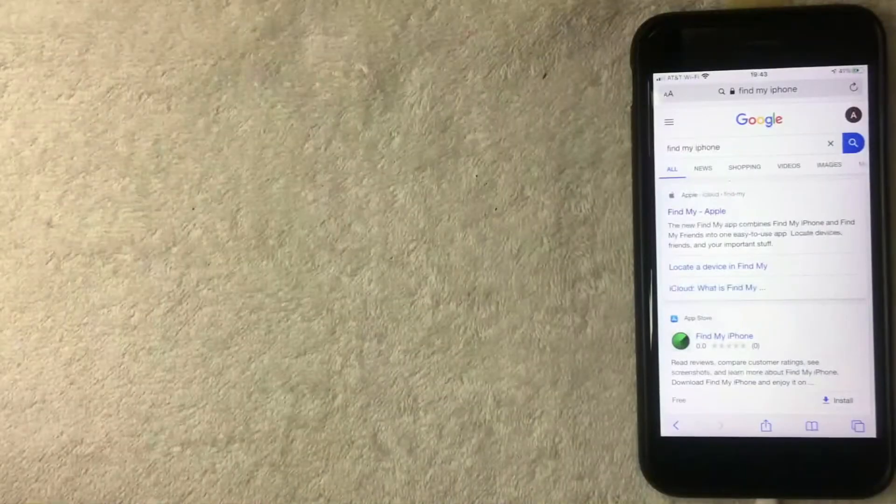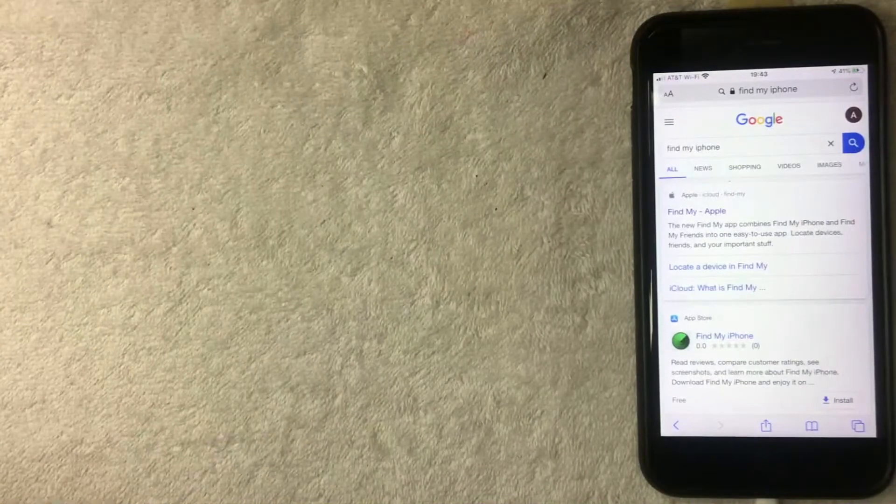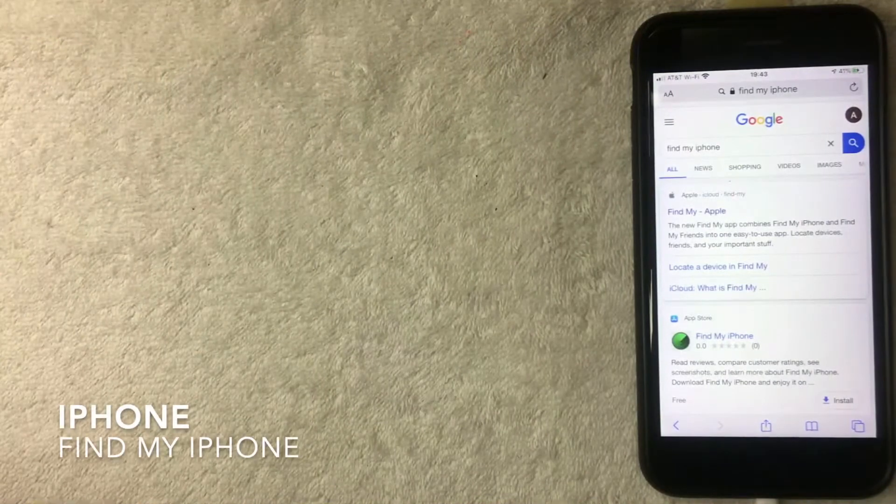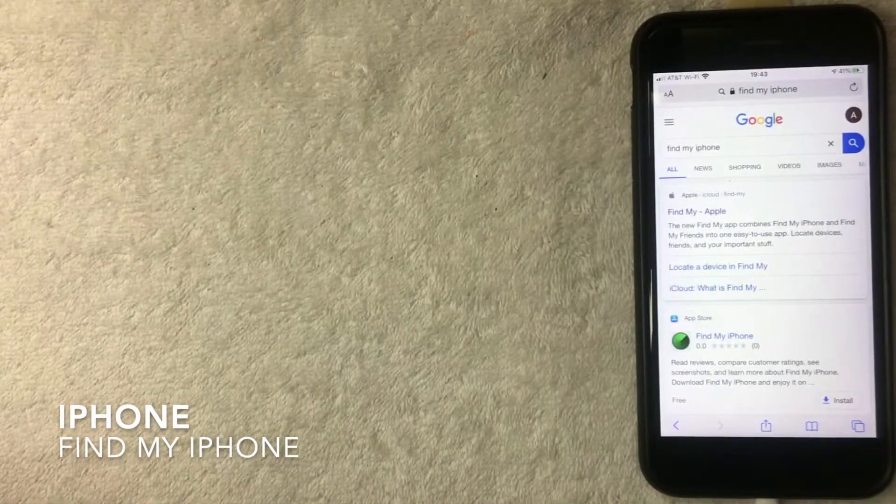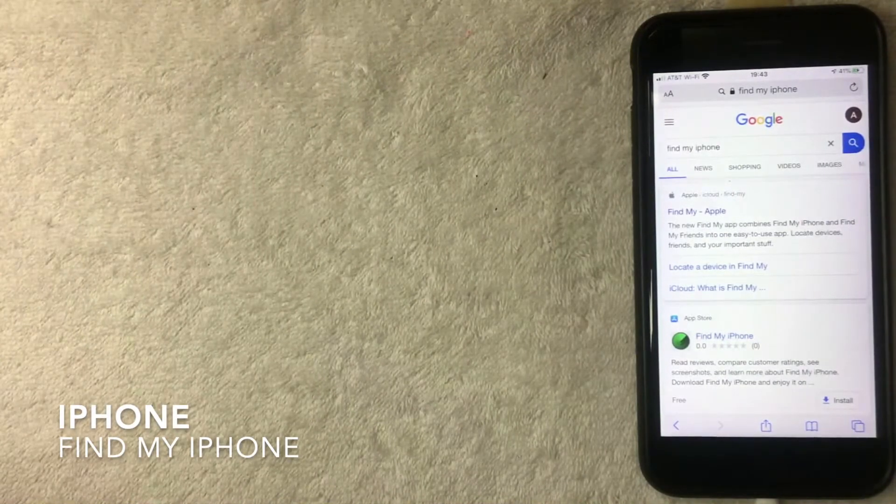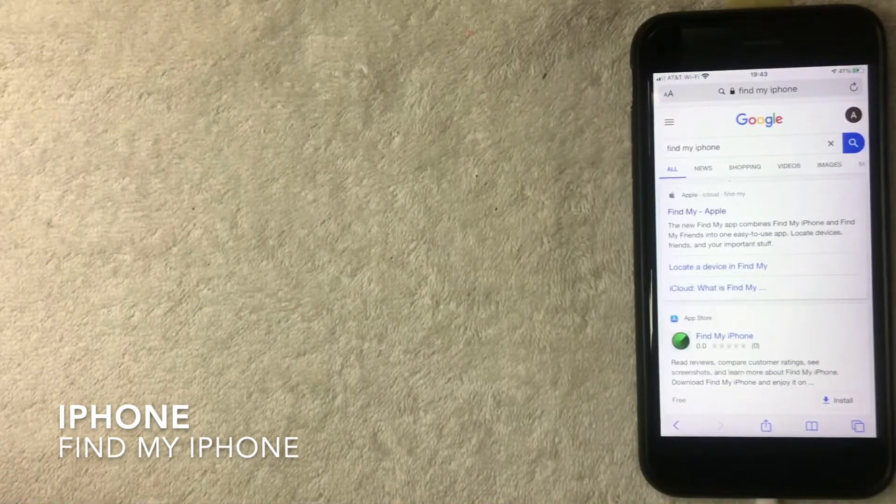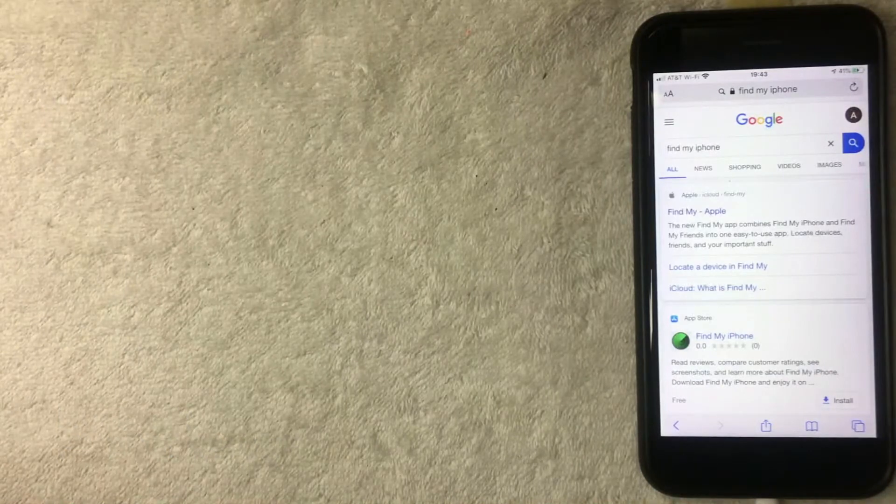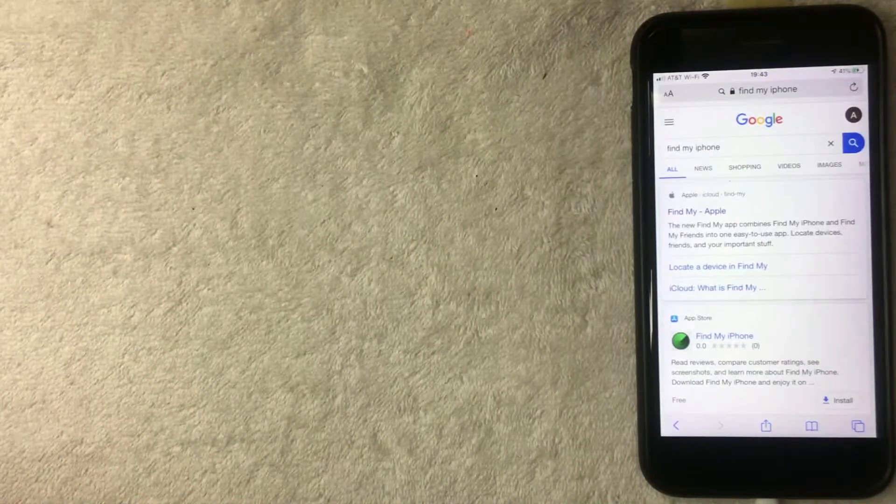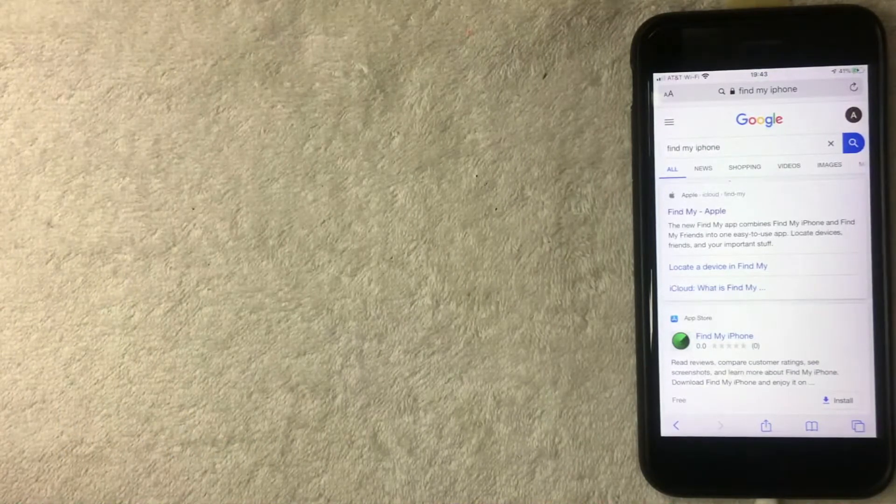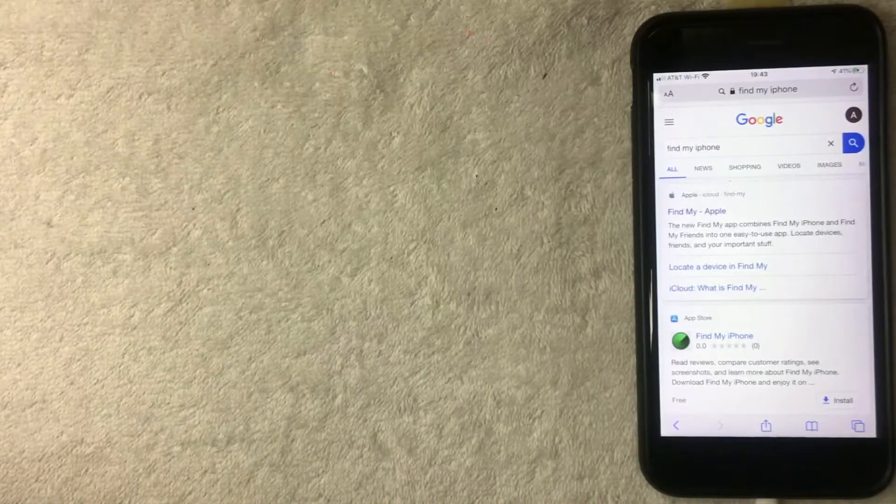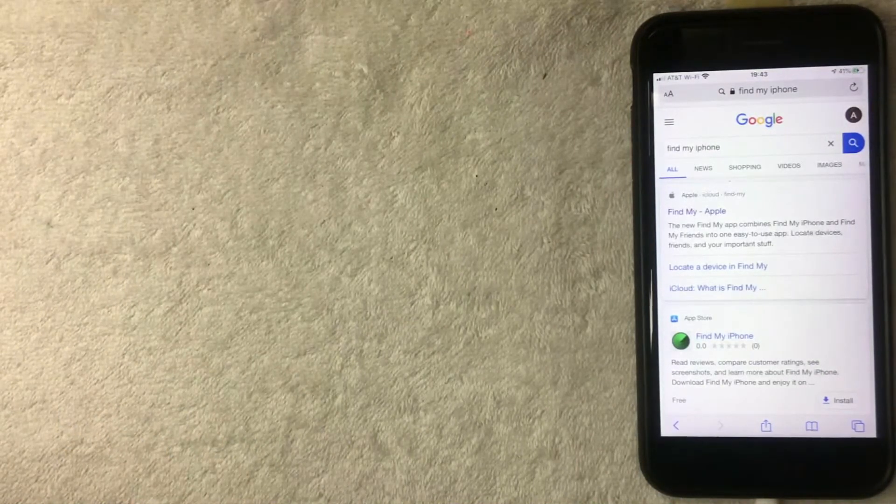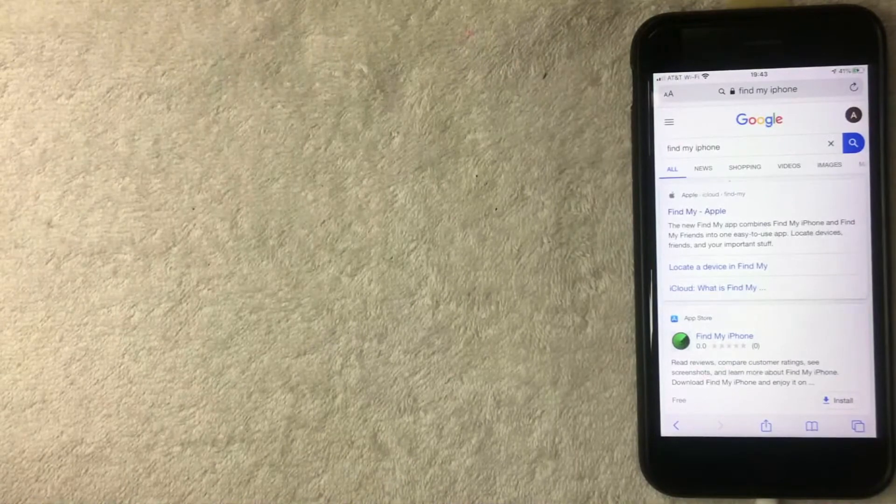Hey guys, welcome back. Today on this video we're talking about iPhones and more specifically, I'm going to go through the steps you need to use the Find My iPhone function. This is going to be a really short video. There's not really a lot of steps involved with this, actually a pretty quick process.